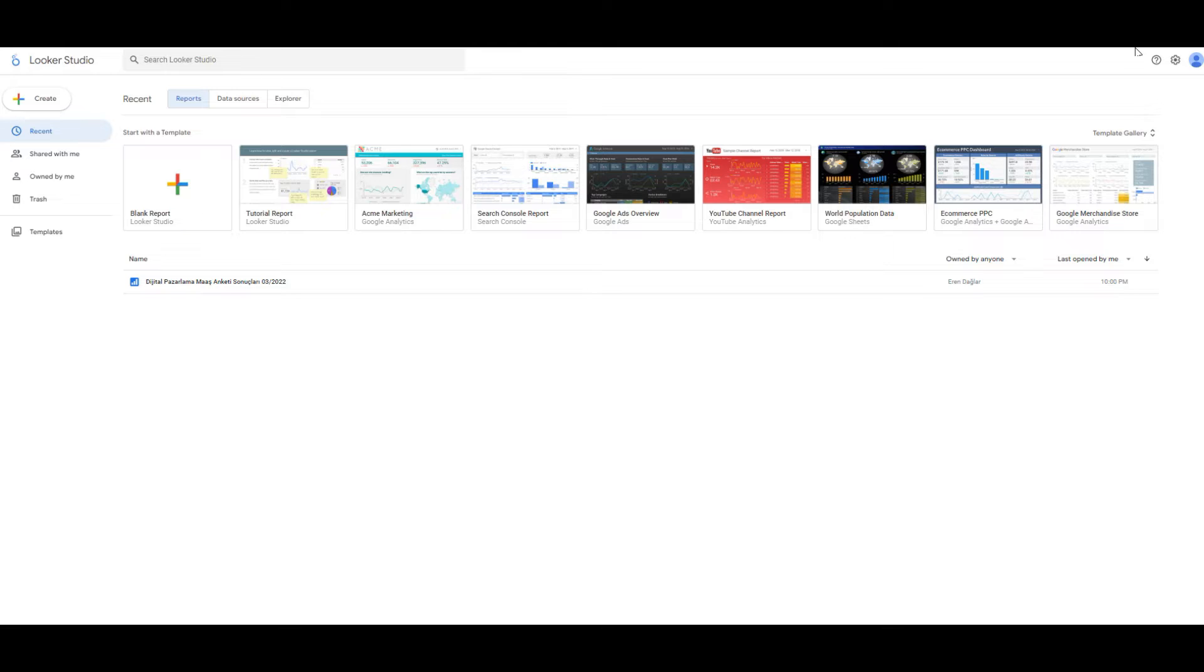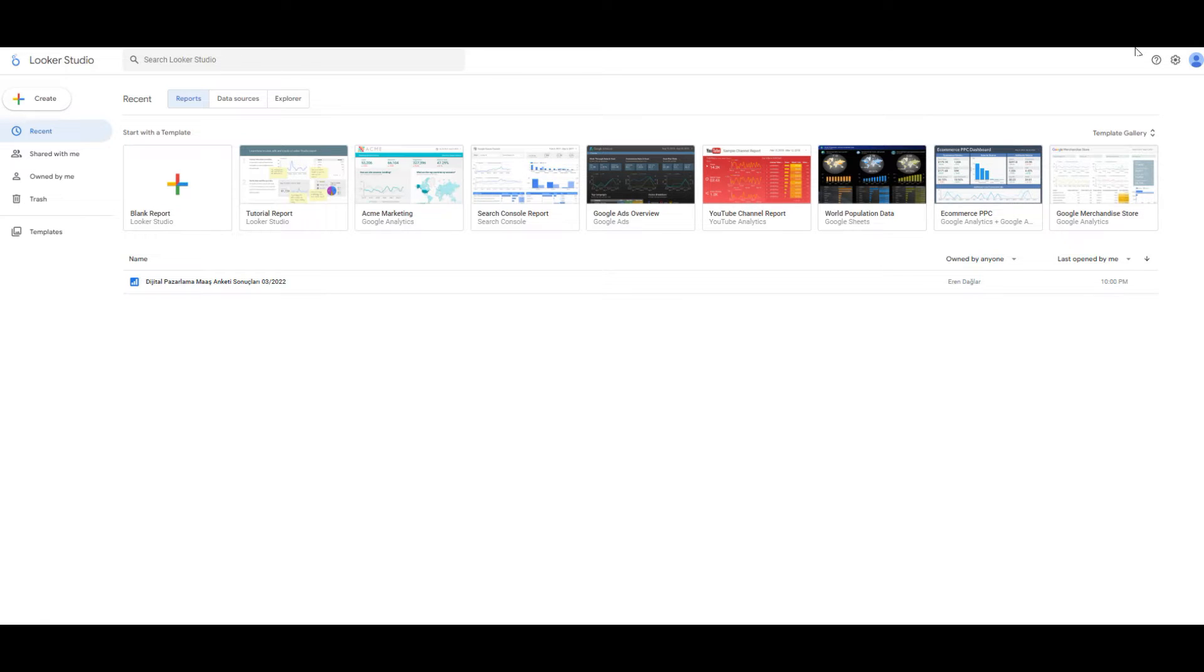Google has renamed Data Studio as Looker Studio. They switched their structure to a complete enterprise business intelligence suite. Let's get to the video.